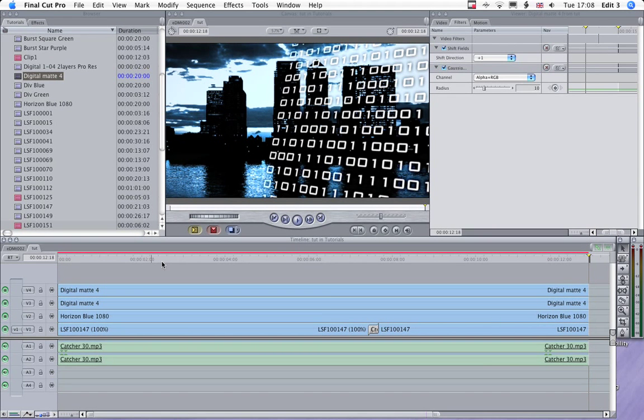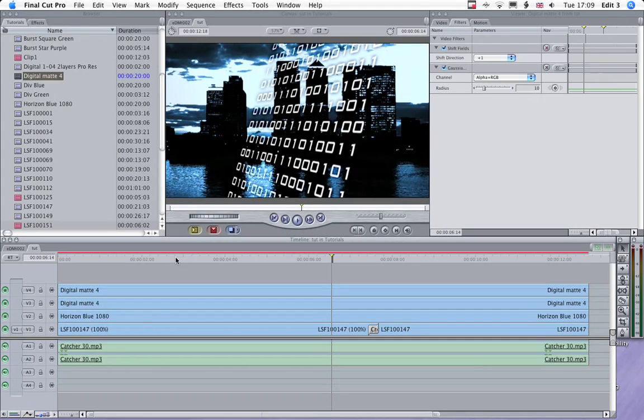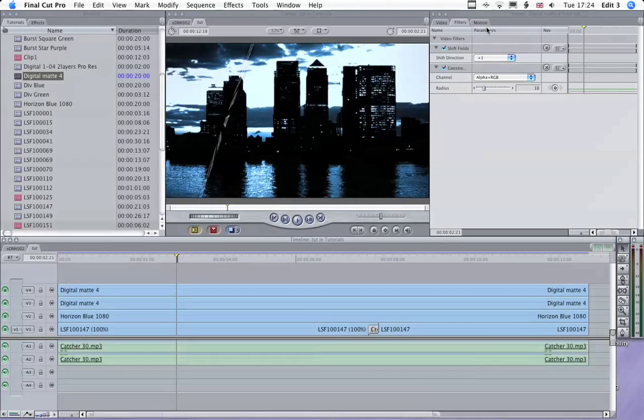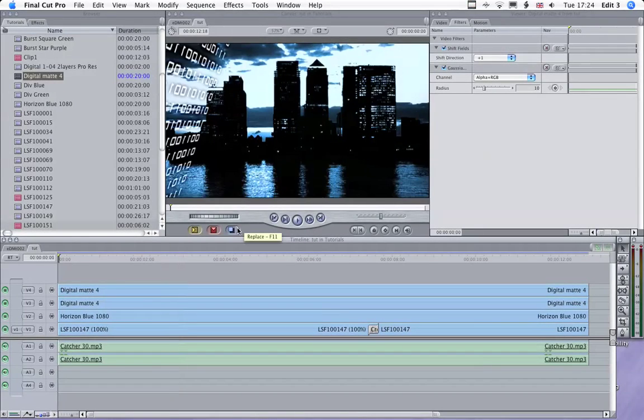Okay, so now we'll render that and have a look at the results. So there we are, all rendered. Let's have a look at that.